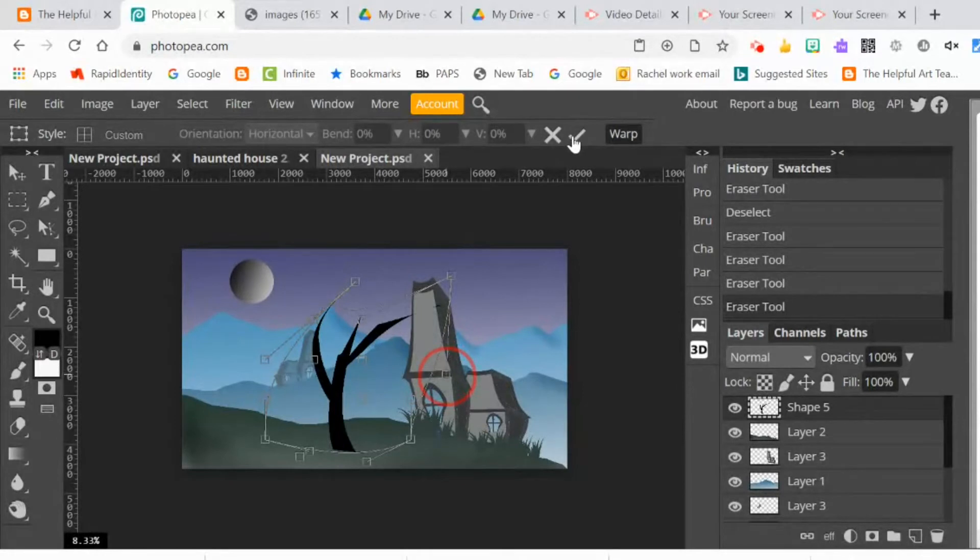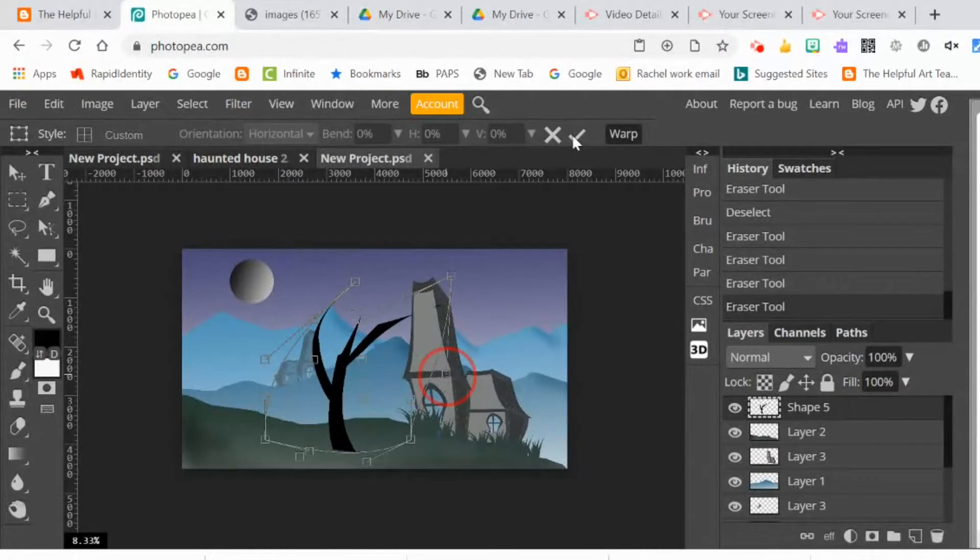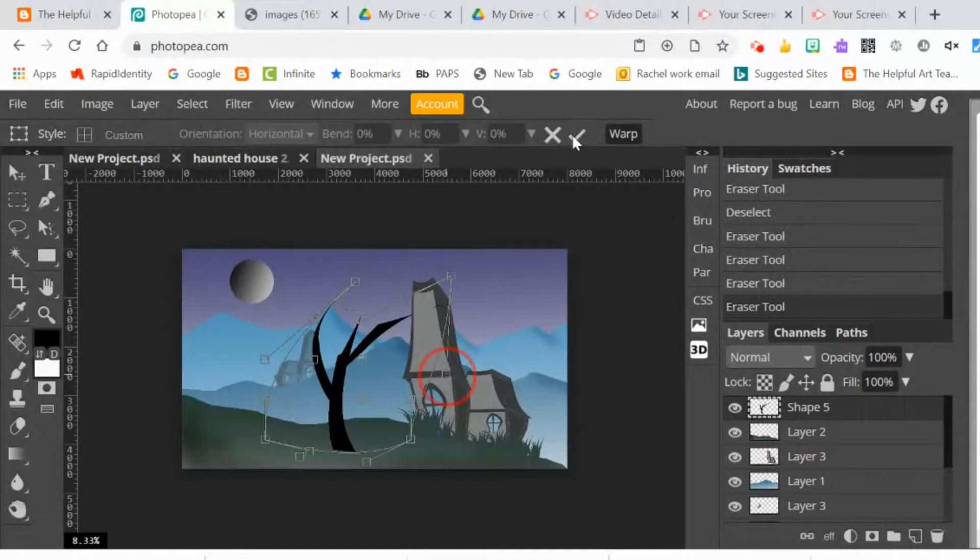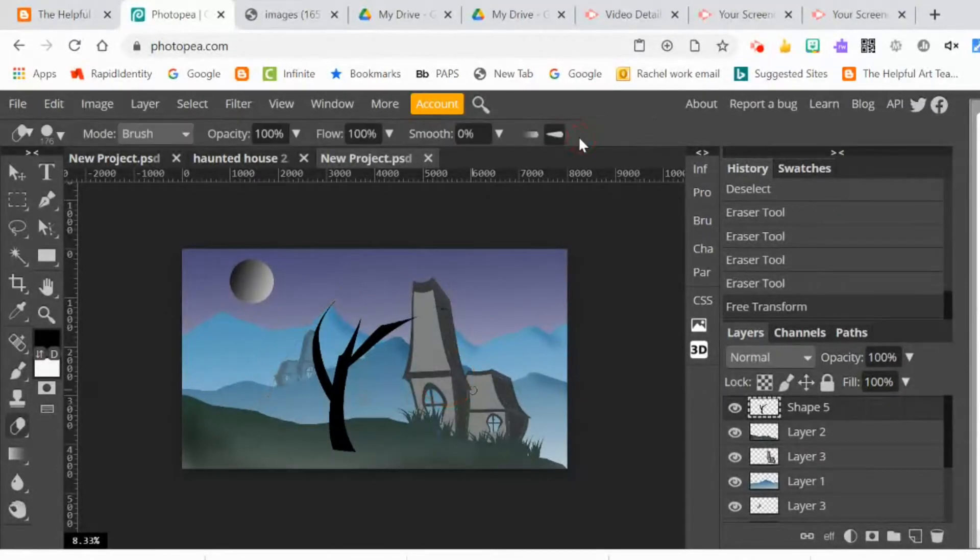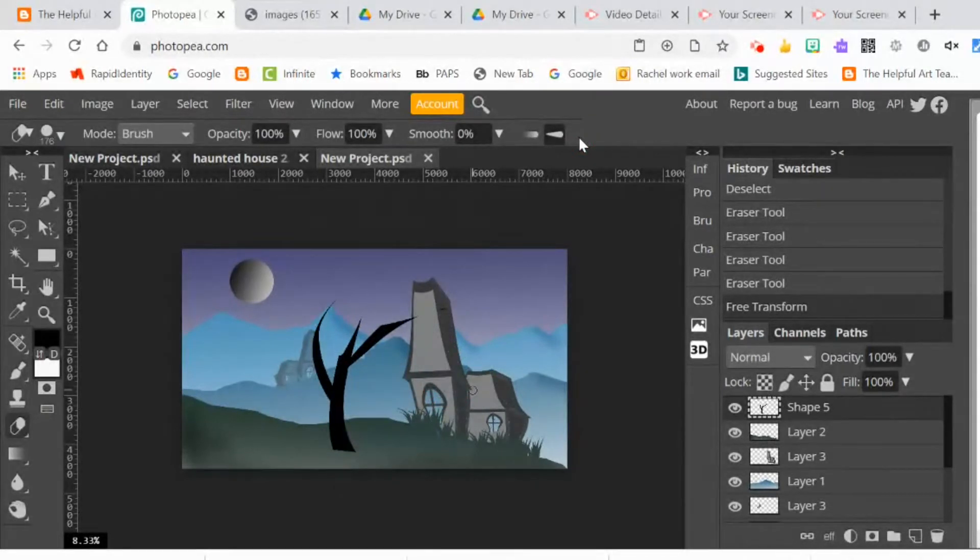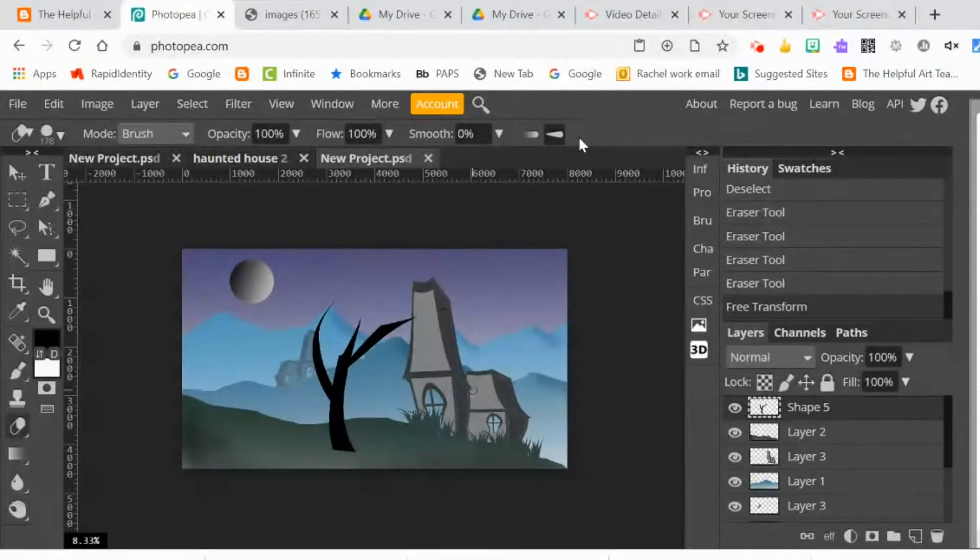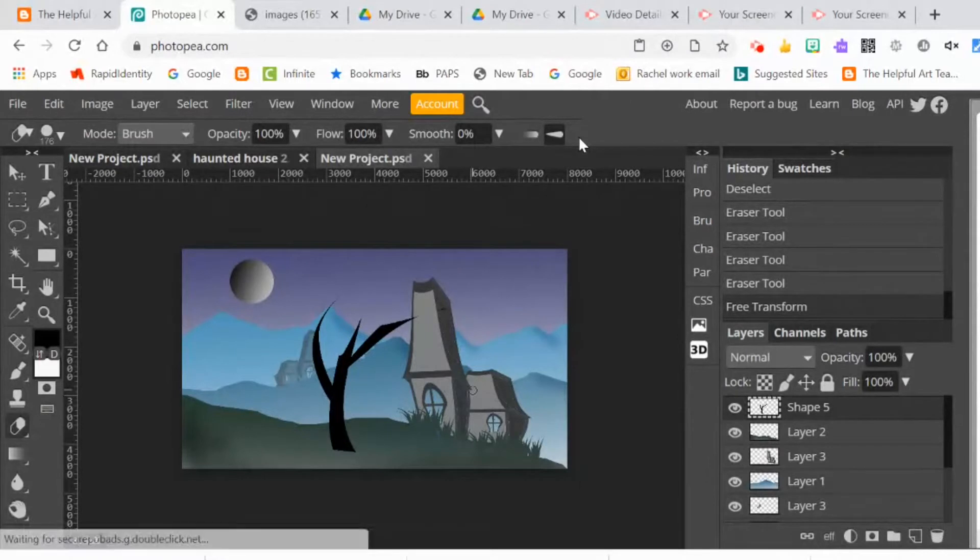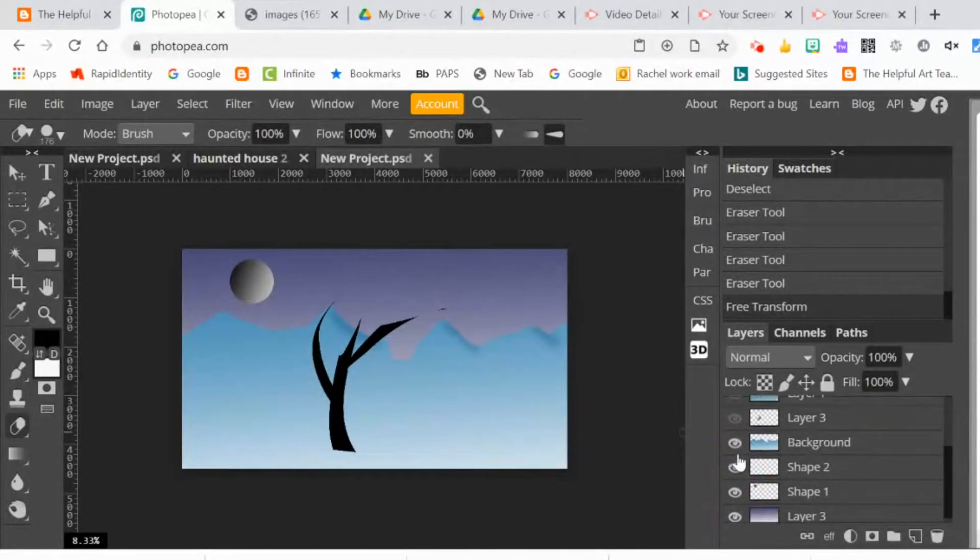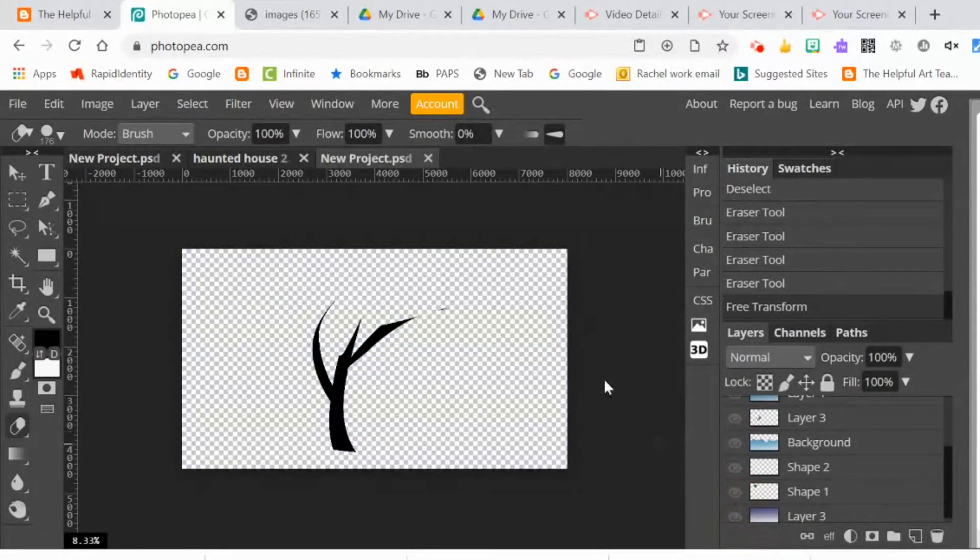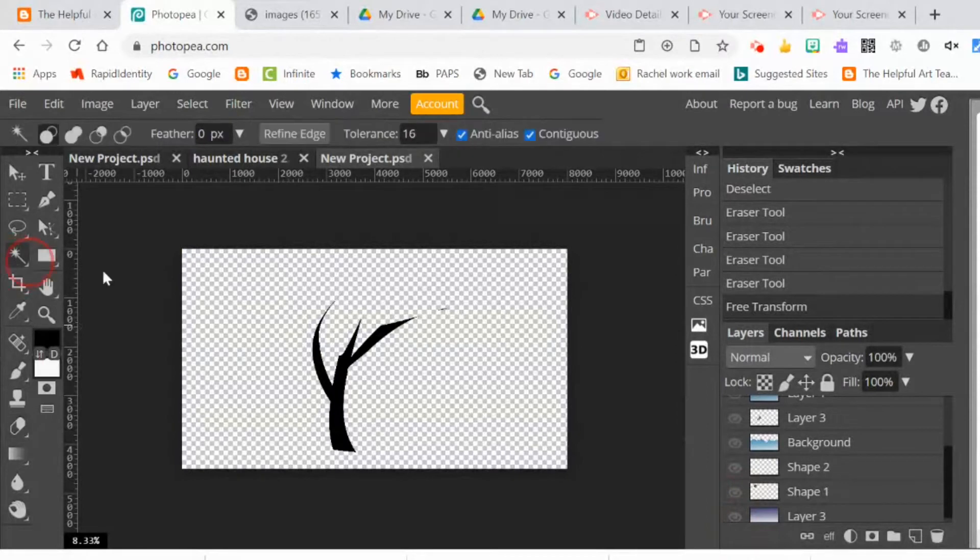Once I'm happy with it, I'm going to hit the check mark at the top. It might take a while to accept the changes. Sometimes it'll freeze when it's got too many changes going on. The computer has to catch up with all the information you gave it. I'm going to hide all the other layers and just have the tree layer showing. Then I'm going to use the magic wand to select the tree and create a custom brush.